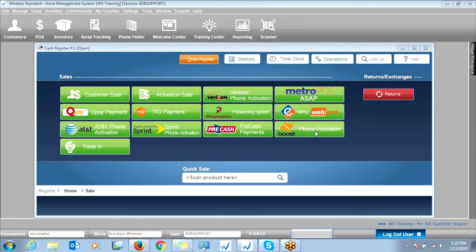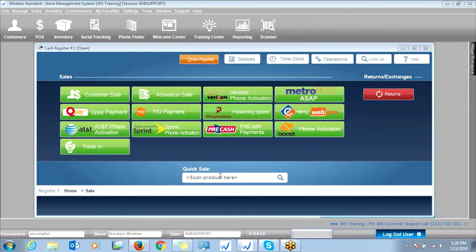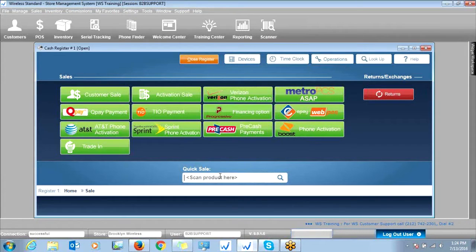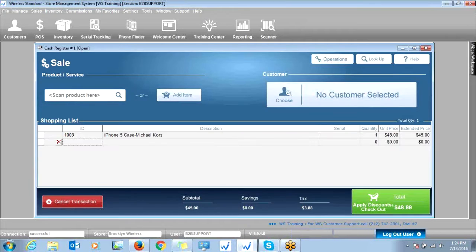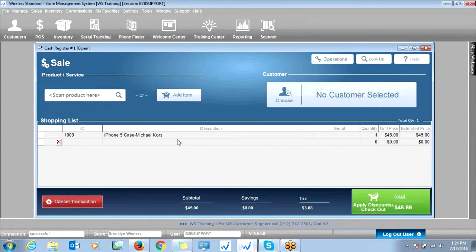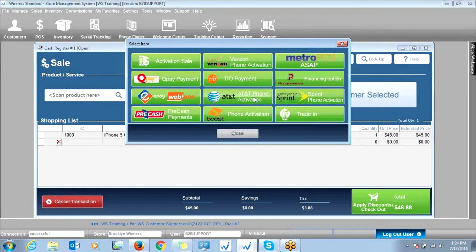What you can do — say you're on the sales screen because you were selling a customer an accessory item and now all of a sudden the customer wants to activate a phone or make a bill payment — you can simply click this Add Item button here. And then you'll have access to all of your integration buttons.